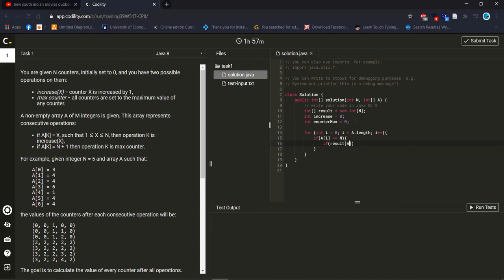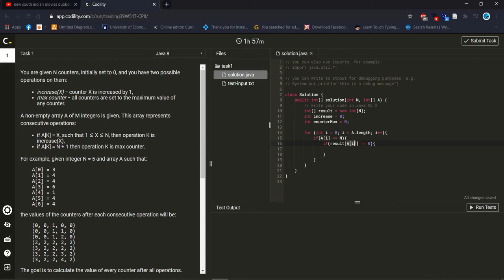We check if the existing array element mapped to the new array is equal to zero. This is our new array and this is our old array. If the new array element is equal to zero, then we proceed with the next logic.